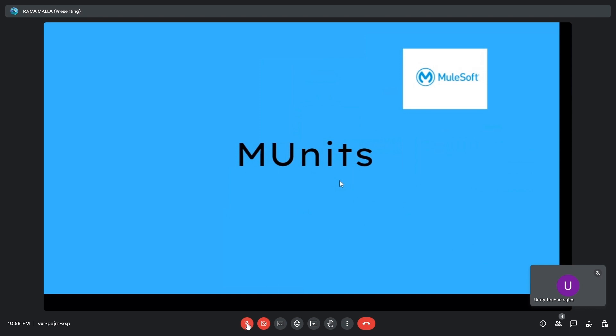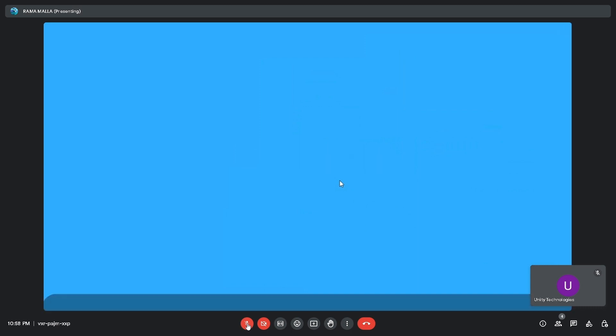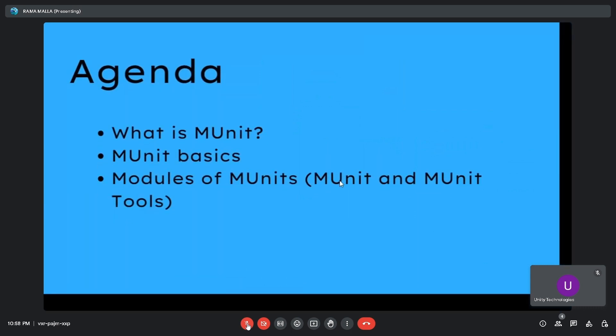Hello, today's session is about mUnit testing. The agenda covers what is mUnit, mUnit basics, and the modules of mUnit — that is, mUnit and mUnit Tools.